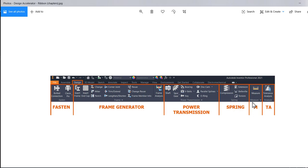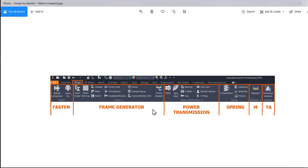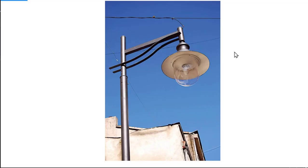The chapters of this Design Accelerator are Fasten, Frame Generator, Power Transmission, Spring, Measure, and Tolerance Analysis. In this tutorial we start by discussing the Frame Generator. This is a module which deals with frames—metallic structures made of profiles, pipes, U profiles, I, L profiles, etc., found in the construction of stands, metal panels, lattice beams, and metal constructions of all kinds.